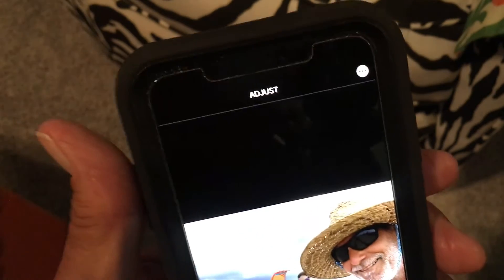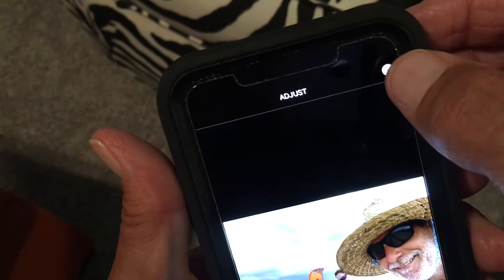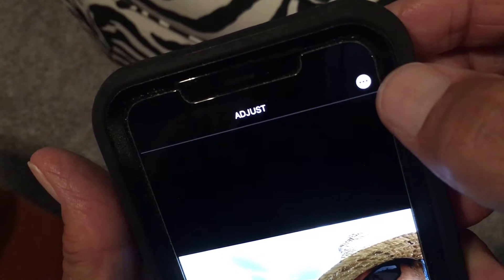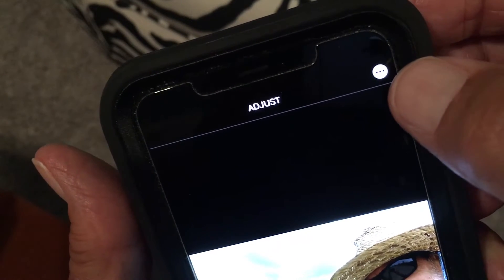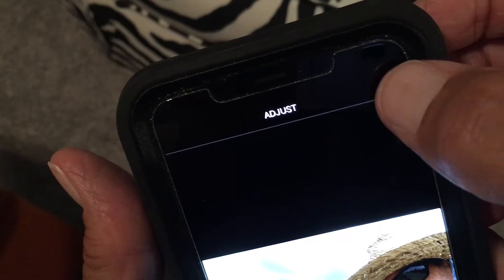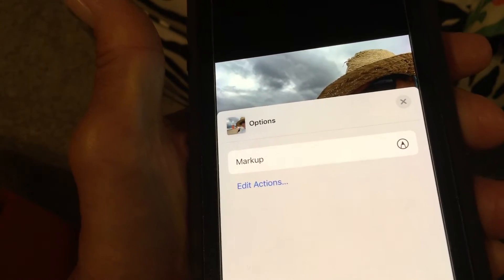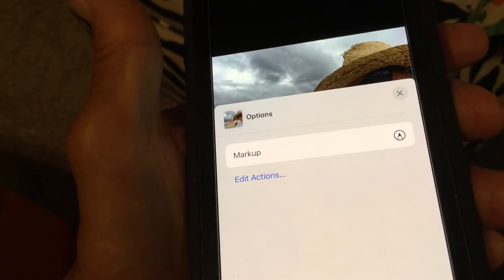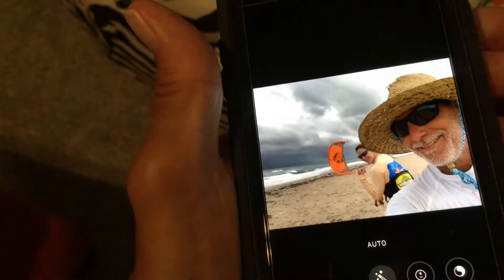What we want to do is add text to this photo. We're going to click on this little circle up top with three dots in it horizontally. Click on that and it's going to bring up a little menu that says Options, with Markup and Edit Actions. We're going to go to Markup and click on it.